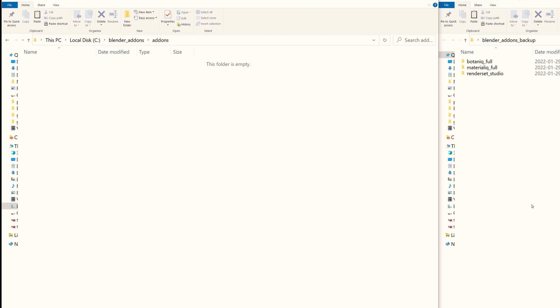So let me switch to Blender and let's check out how to do this. Let's first create a directory for our add-ons. I chose C:\Blender\add-ons.